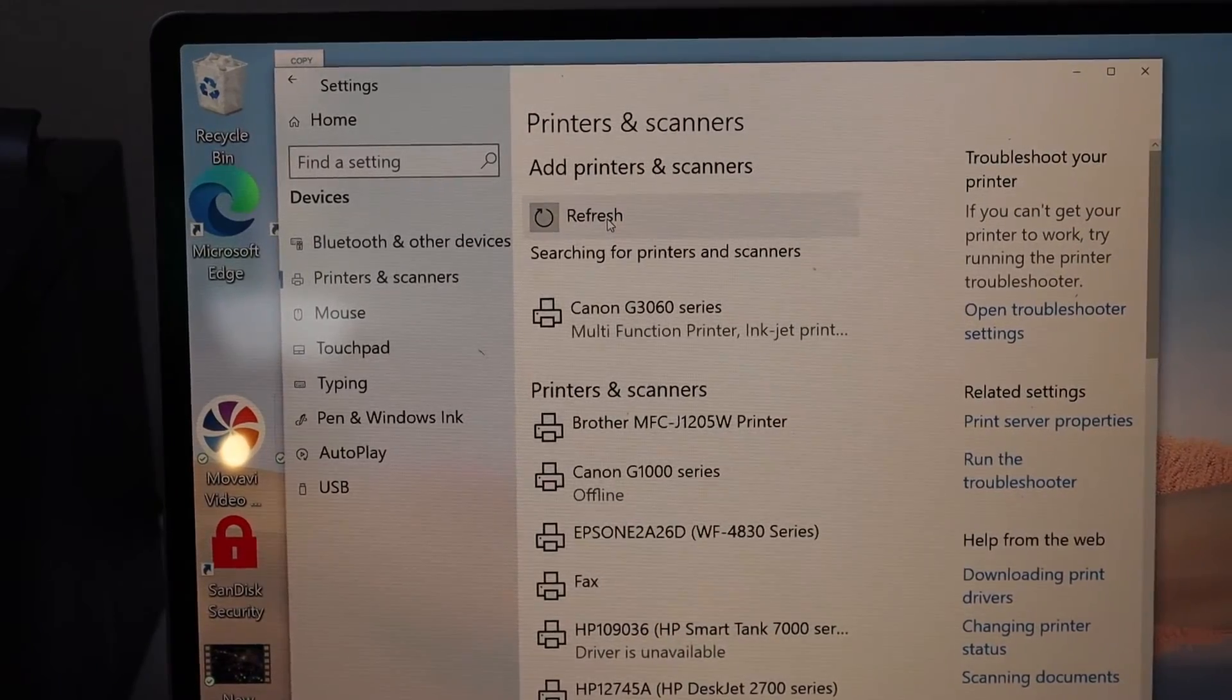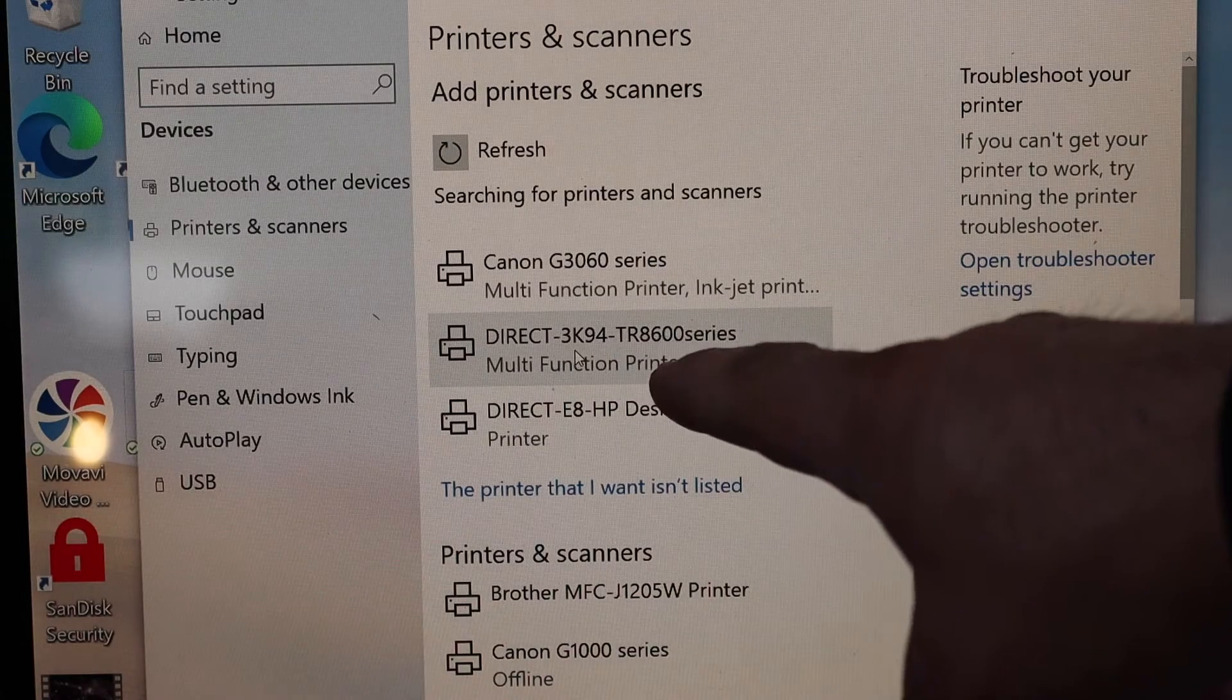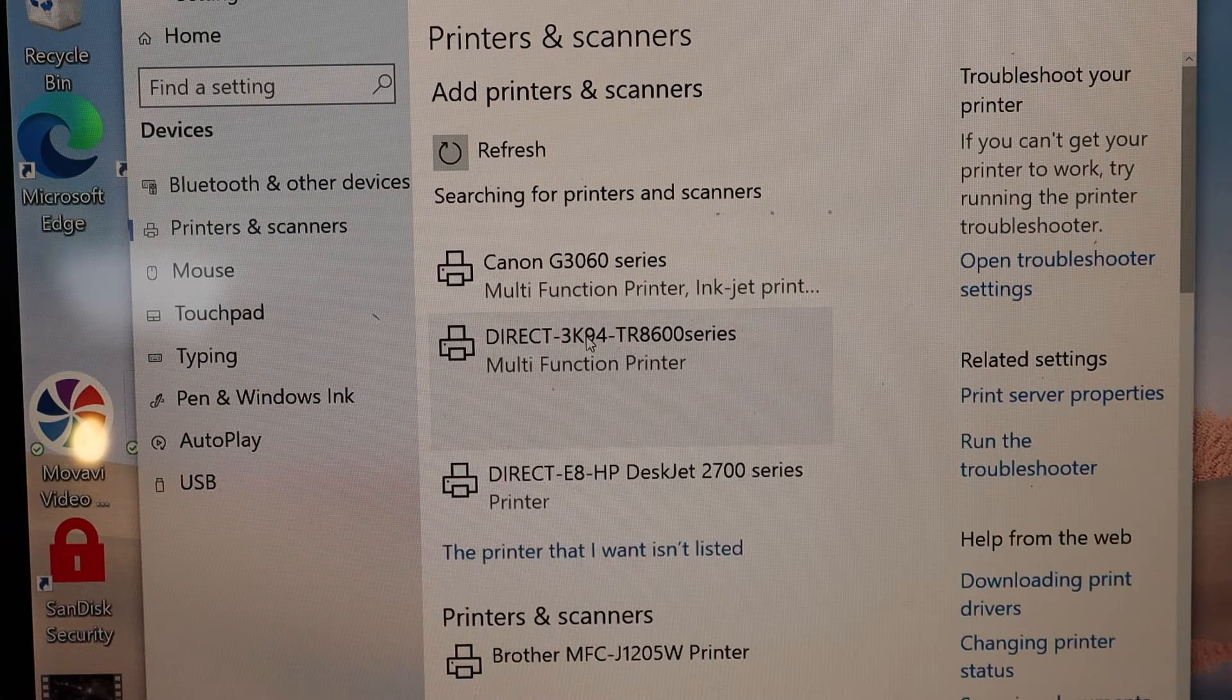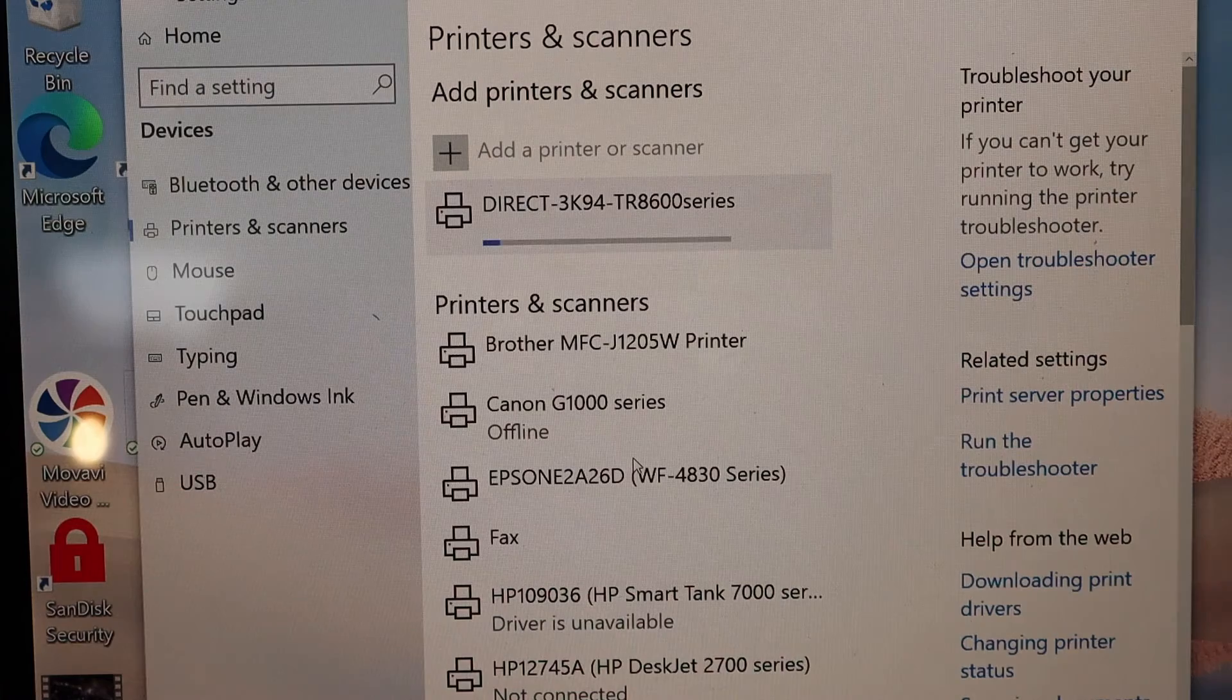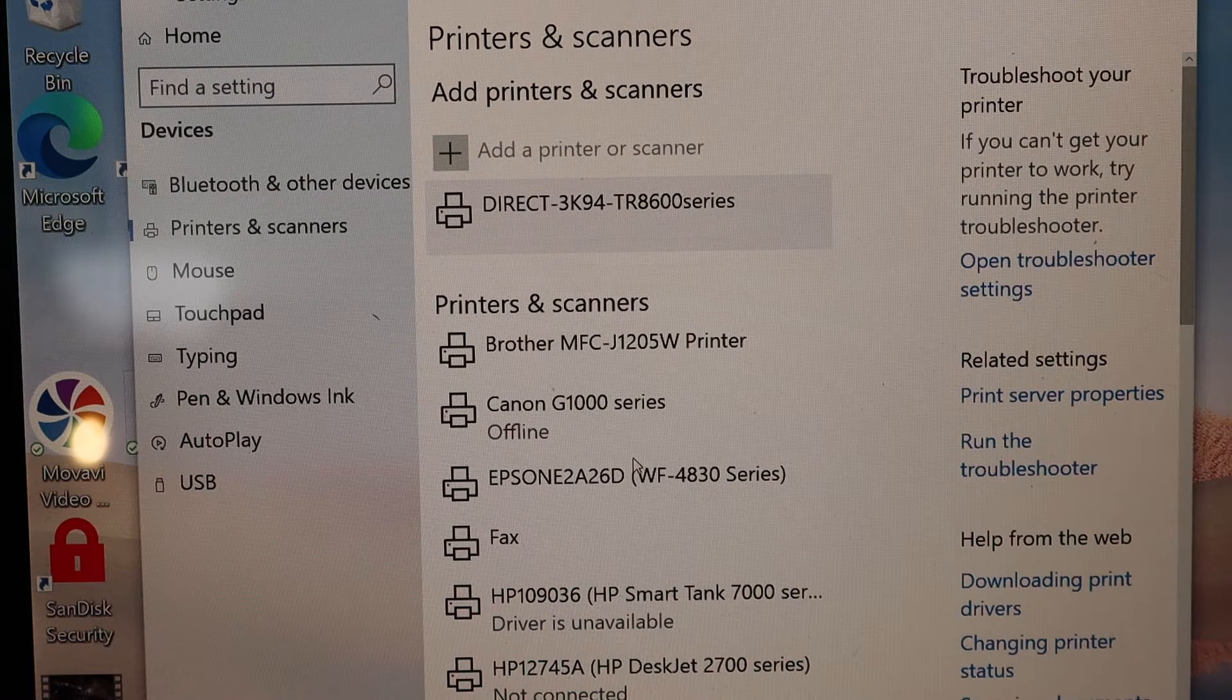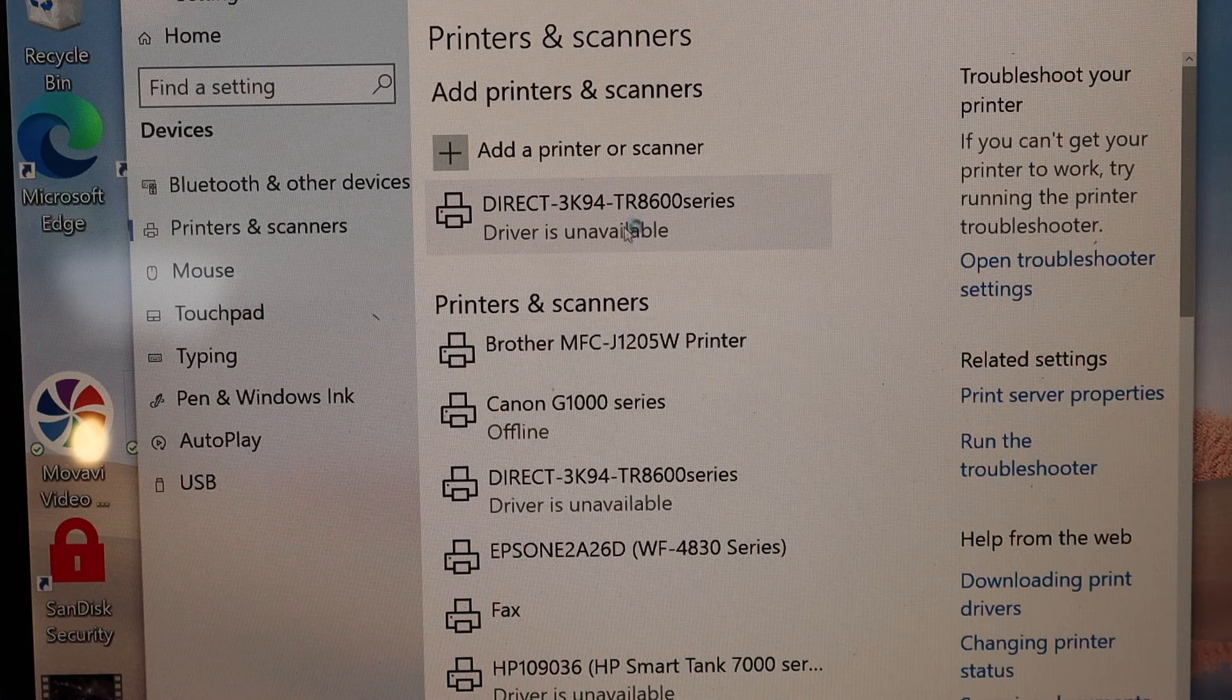Once you see your printer series (8600 series), select it and click Add Device. This will connect your printer.